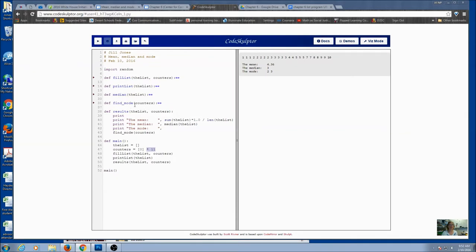And then for the mode, this is the one time that I need to use my counters, very similar to dice rolls again. And so my code kind of looks like this.